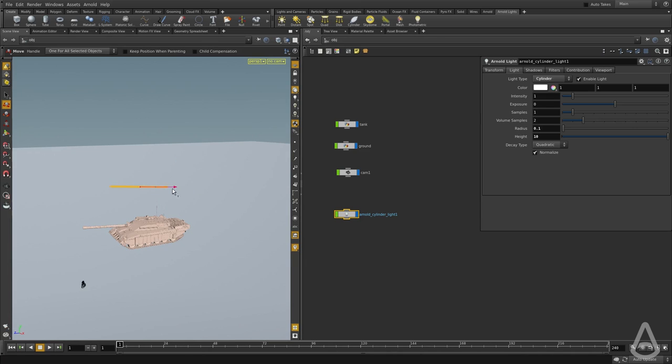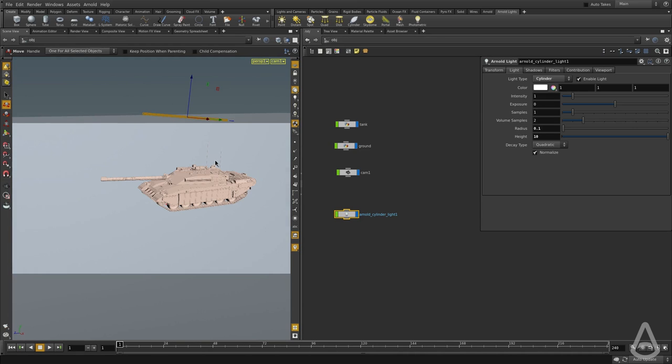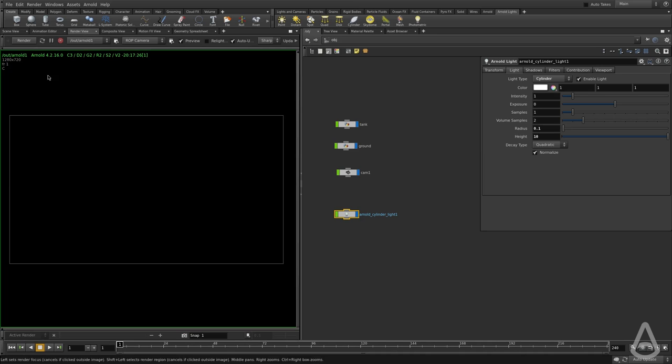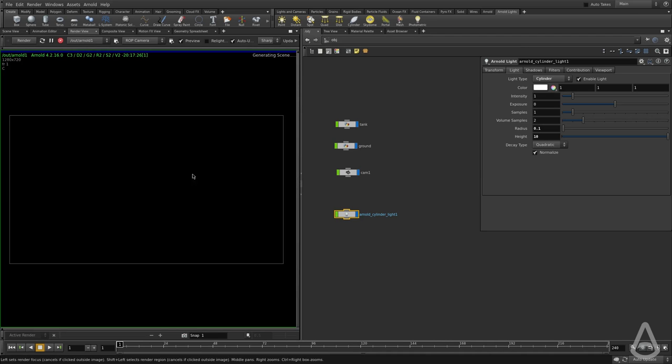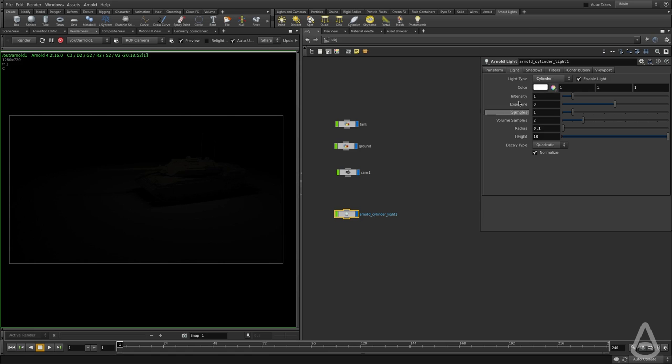And I think that's pretty much it. And then we're going to switch back to the viewport and let's move it back. And I'm going to switch to the render view and hit render. This should give us a preview of what the cylinder light looks like.